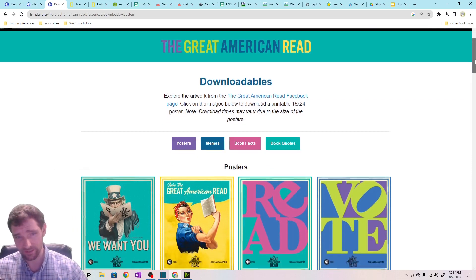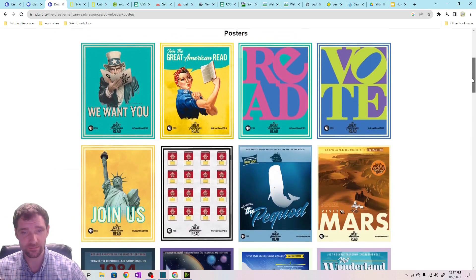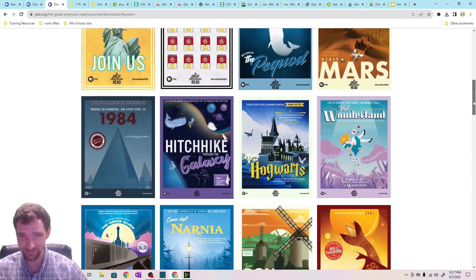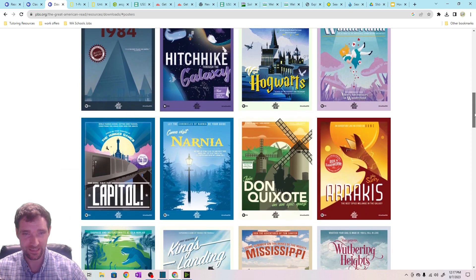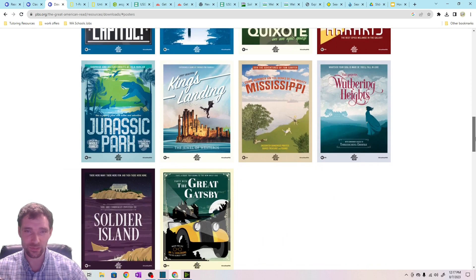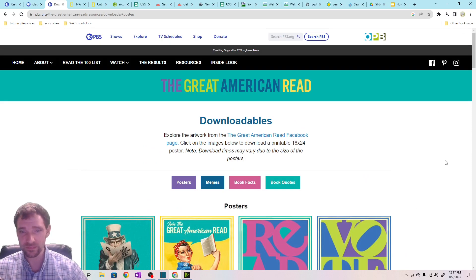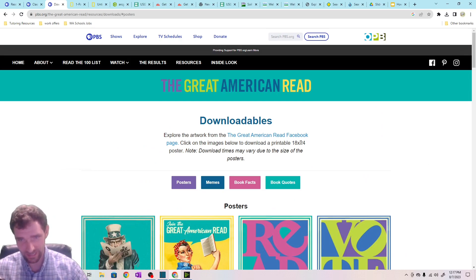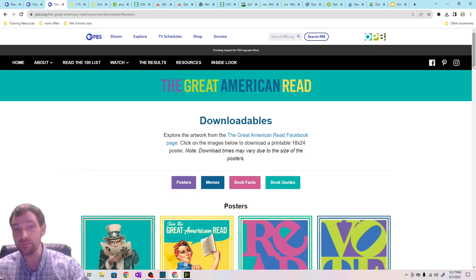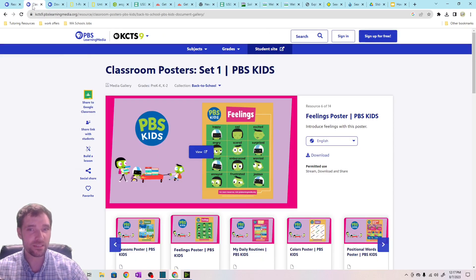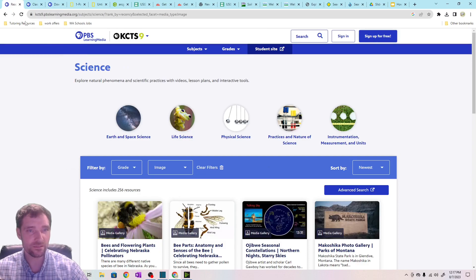I've also found American Reads, and I've seen some of these posters before — they're pretty common. They've got classical books and cool covers that you can get for posters in your classroom. These are made to be 18 by 24 inches, so they're made specifically to be printed out, and they have some pretty high-quality stuff on here.